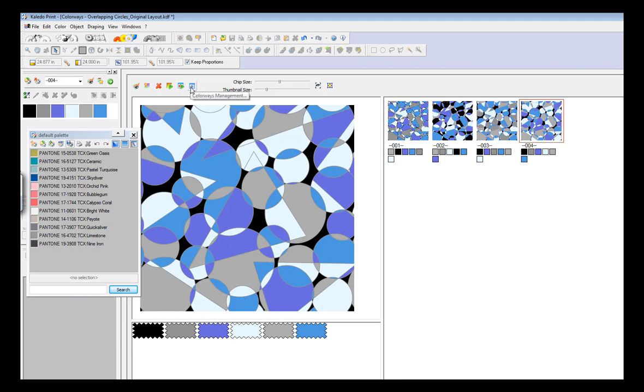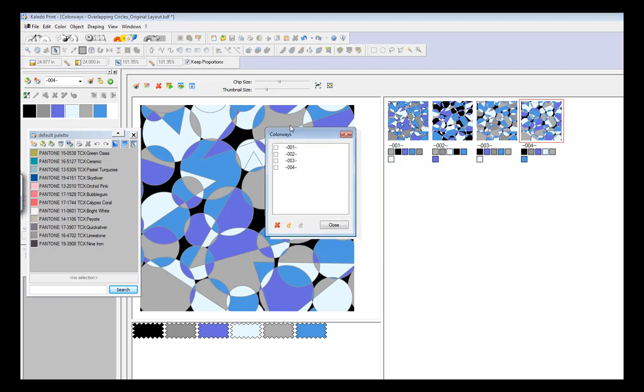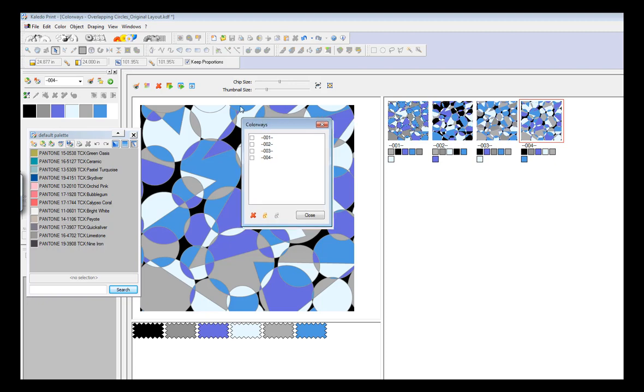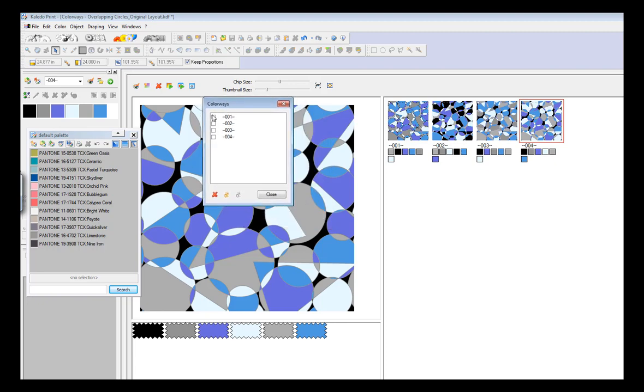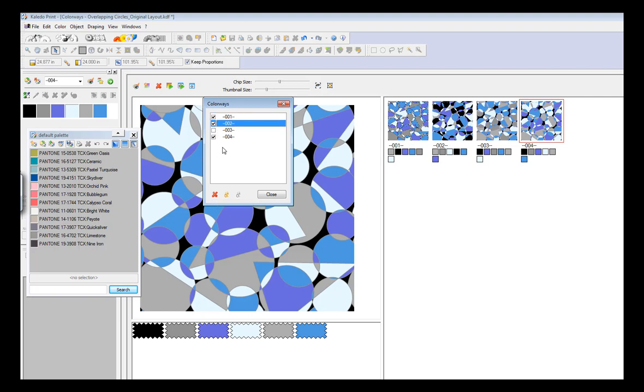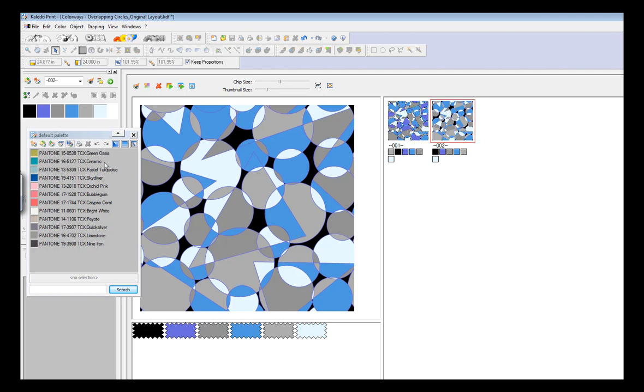The next is colorways management. If you select that box, let's say you create 40 different colorways, and you go through them and you don't like them, you can delete them more quickly instead of individually. I could just select them by holding down Shift, or individually by holding down Ctrl, and then I can delete them. Here I want to keep my original.